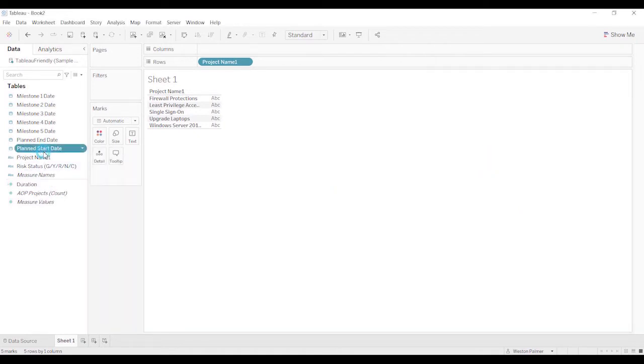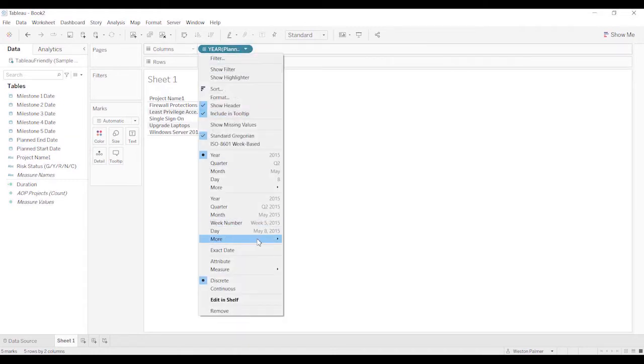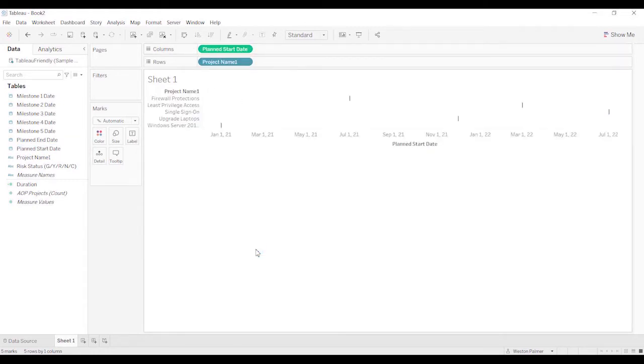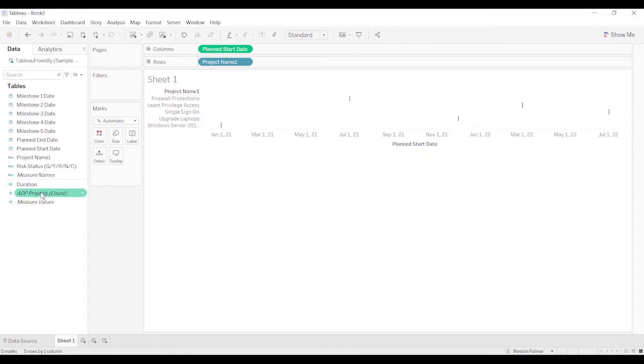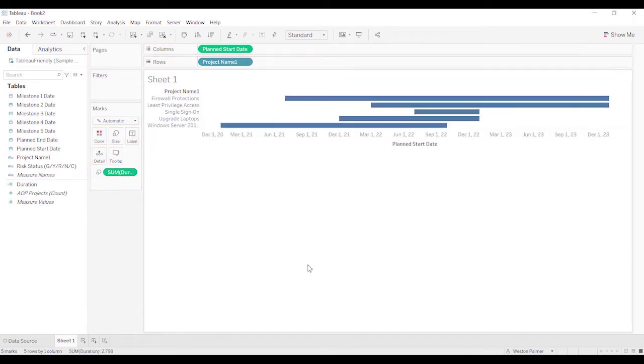So I'm going to bring the start date. I'm just double click it and bring it over. I want to change that to the exact date. That'll make it a continuous measure. And so now we have the dates and we have the lines. I'm going to bring the duration over on the size. And you see the size just like you were hoping.